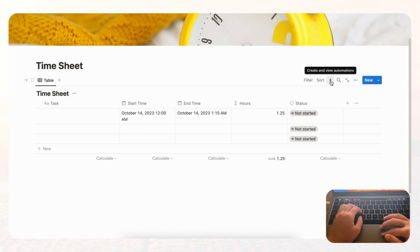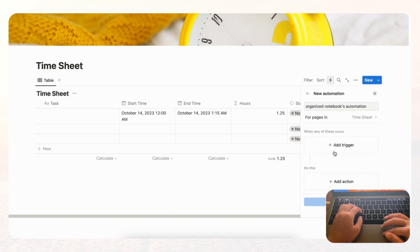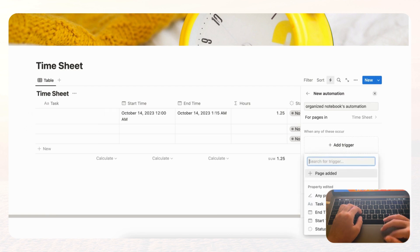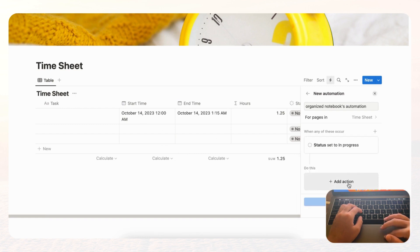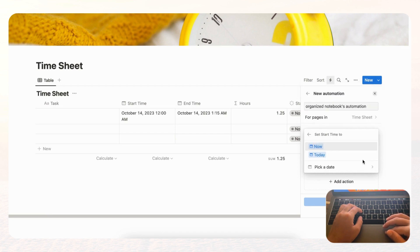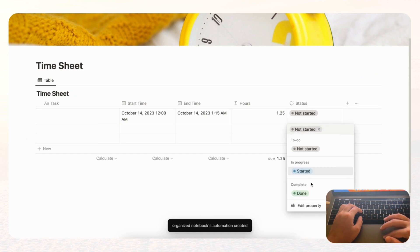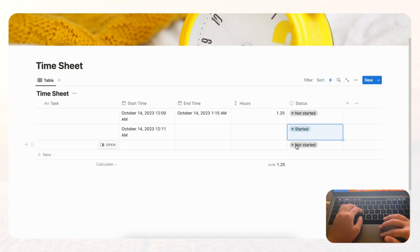Click the automation button and then 'New Automation.' First add a trigger — what needs to happen before the action. We want something to happen when the status changes, so go to 'Add Trigger,' choose Status, and set it to when status is changed to 'Started.' Then add the action: set the Start Time to now, and click Create. Now if we change the status to Started, it automatically adds the current time as the start time.